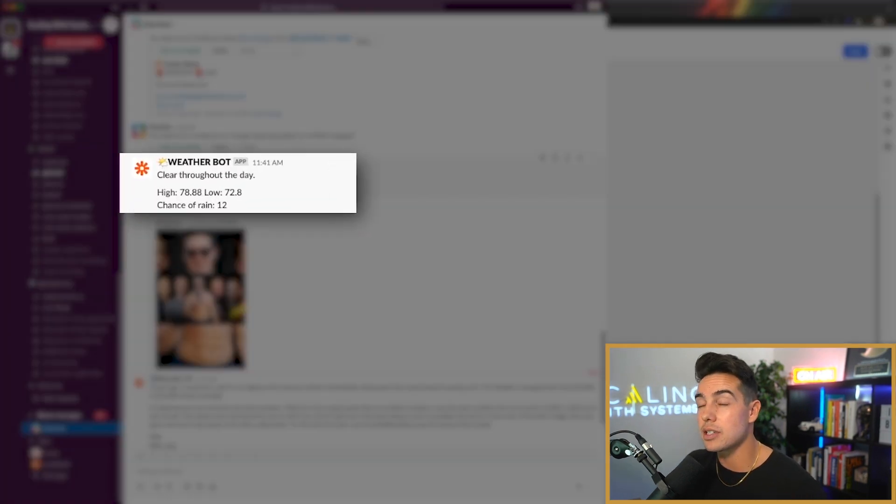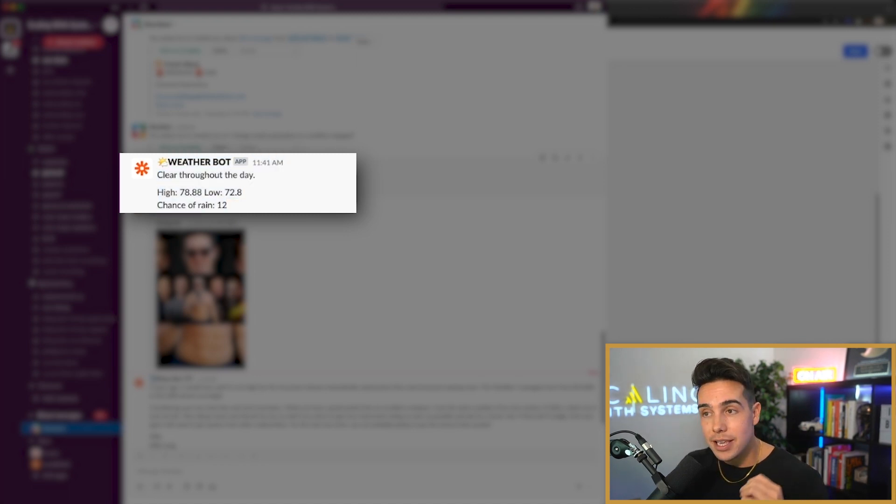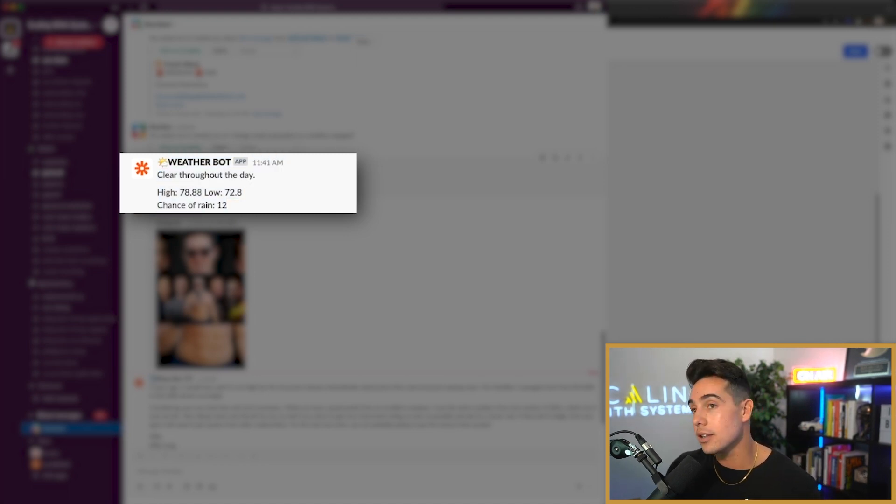And as you can see here, here is my weather bot. Today is going to be clear throughout the day. You got a high of 78 degrees and a low of 72 degrees.